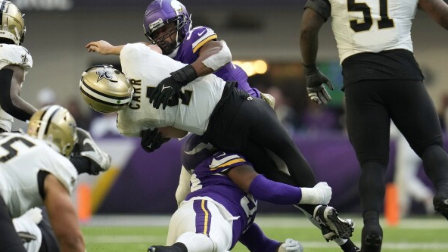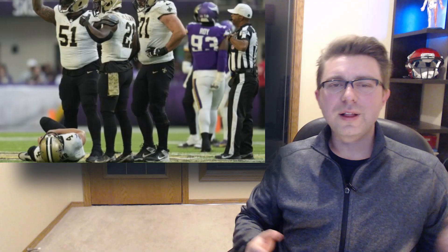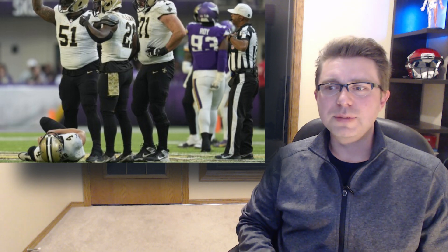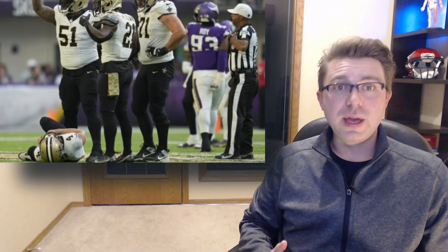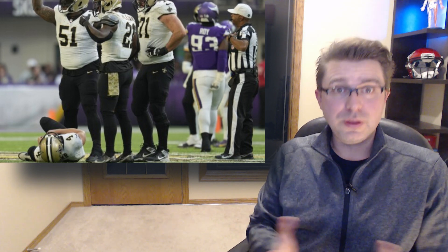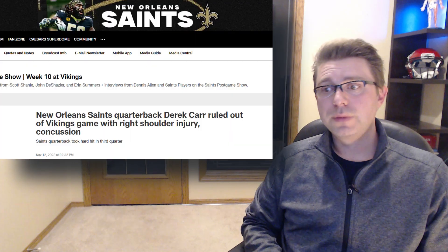So what happened to Derek Carr? Today, Derek Carr was injured in the game against the Minnesota Vikings. In this video, we will break down the footage and talk about what might have happened to him. Welcome back. My name is Dr. Stefan Wilson, and this channel is designed for the understanding of sports injuries.